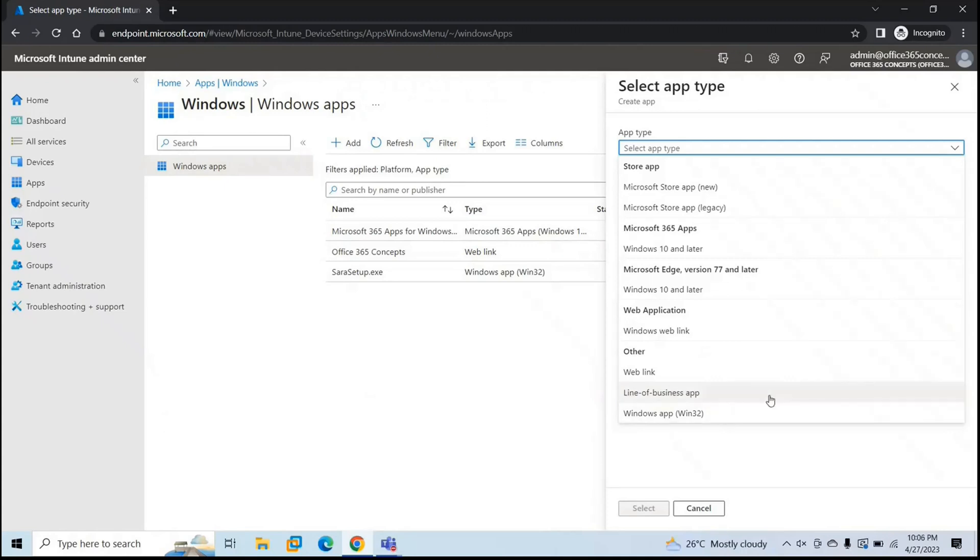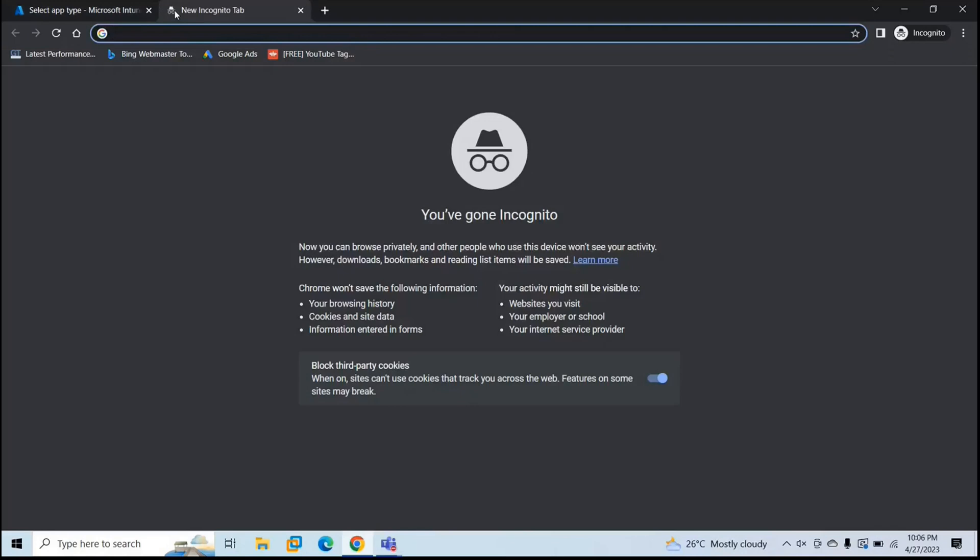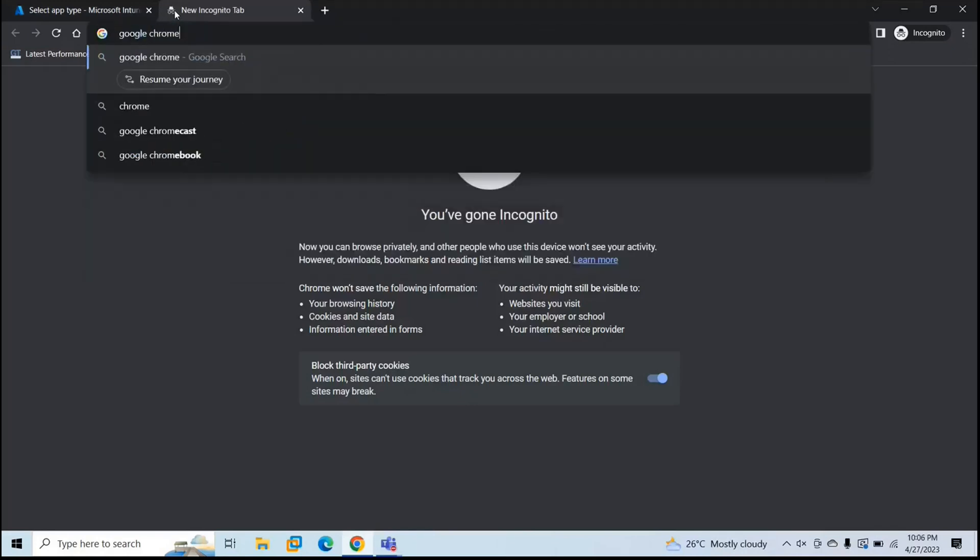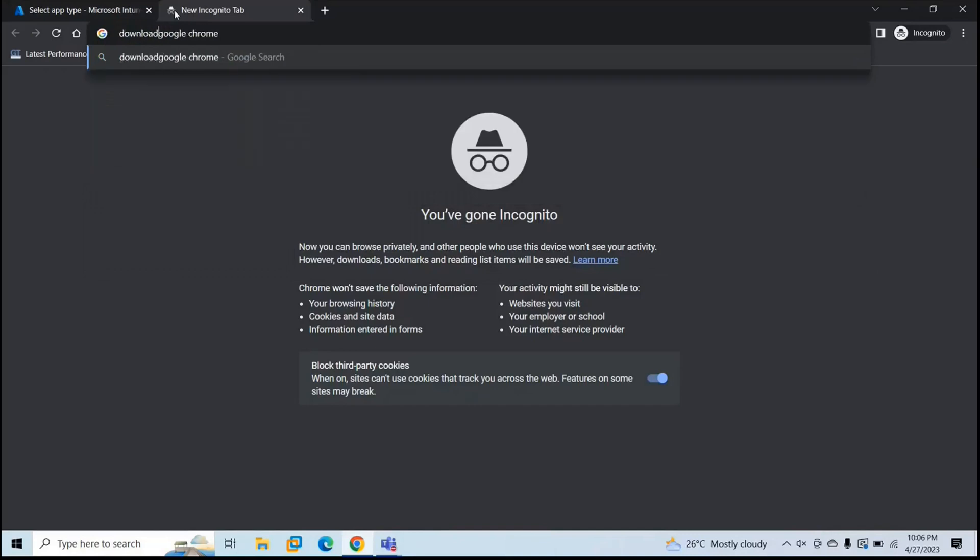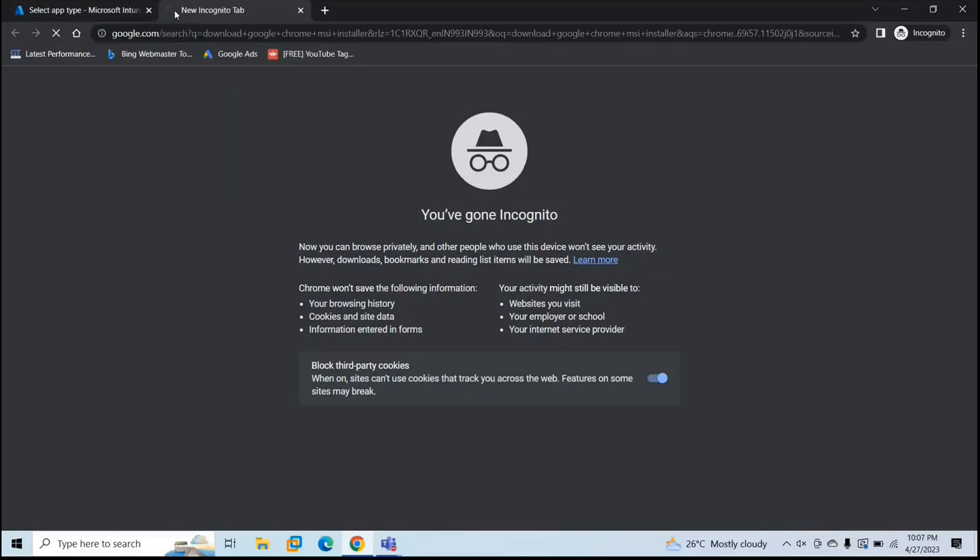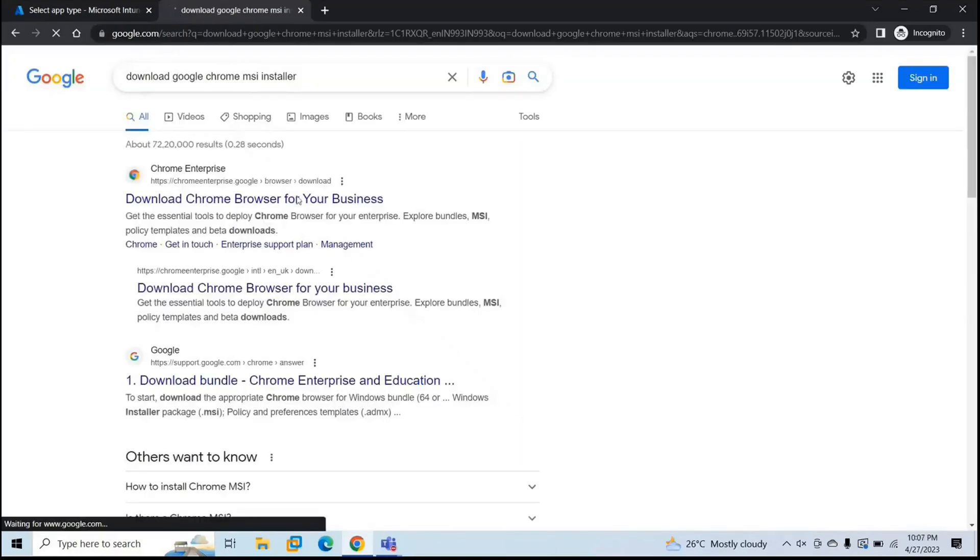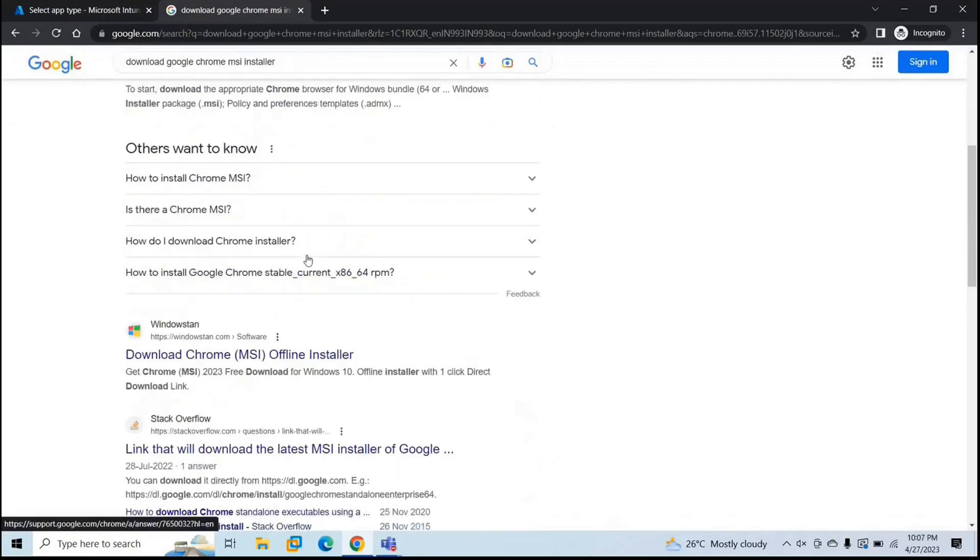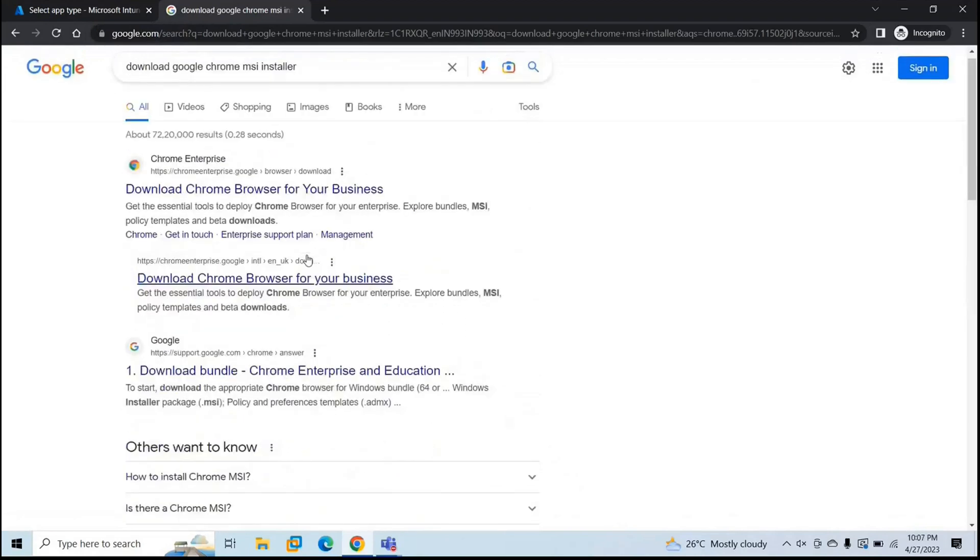So let's download one MSI file from Google. So for this demo, let's use Google Chrome browser. And for testing purposes, if you want to test, you can go to Google and type download Google Chrome MSI installer.